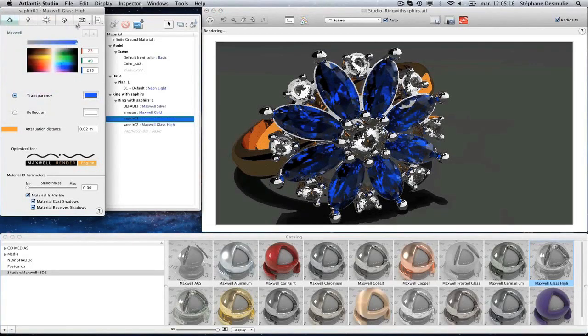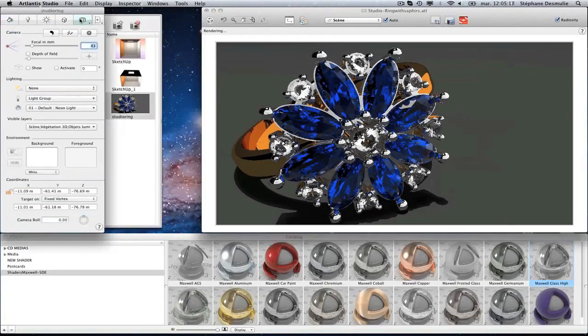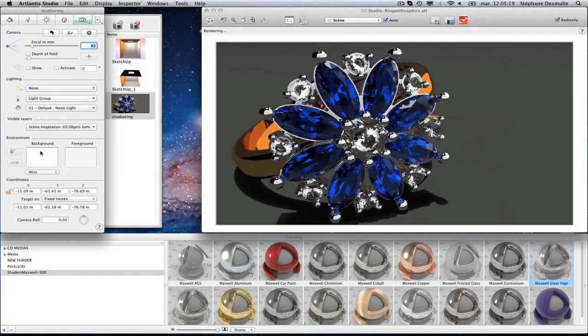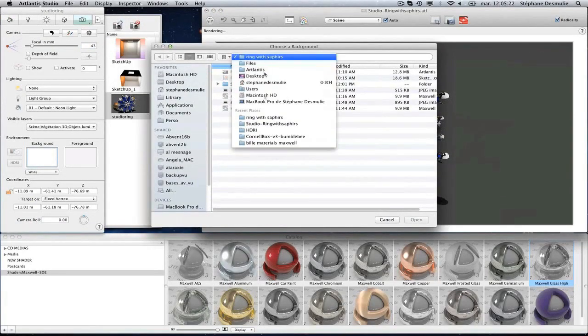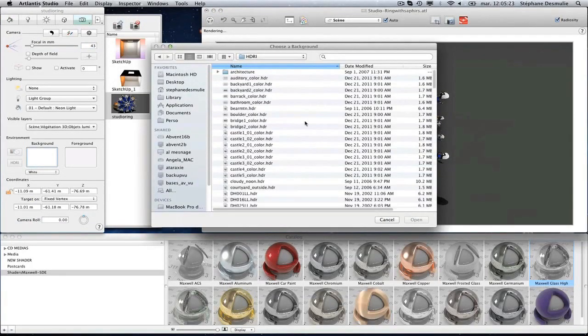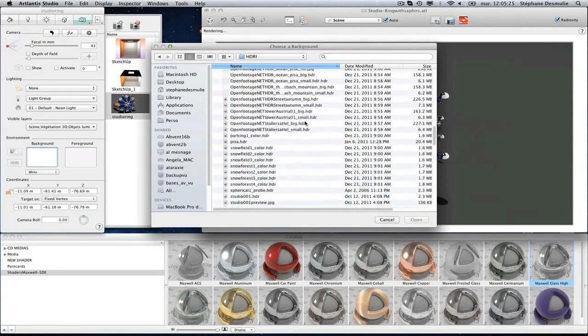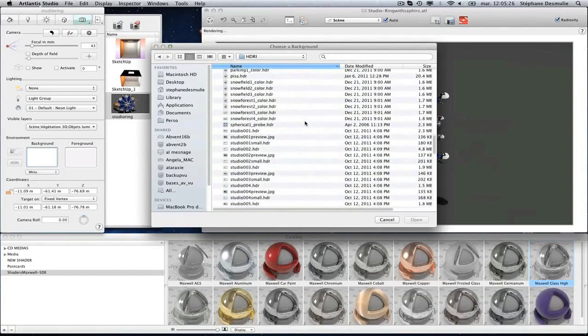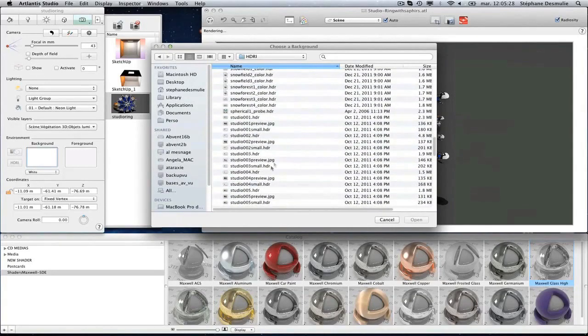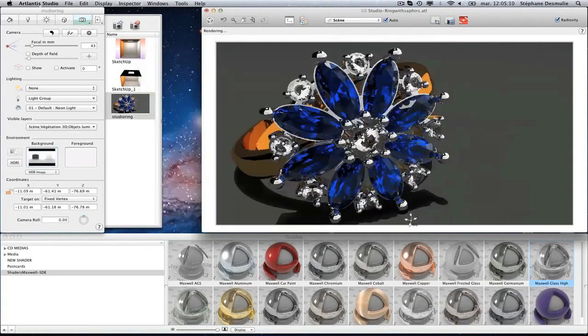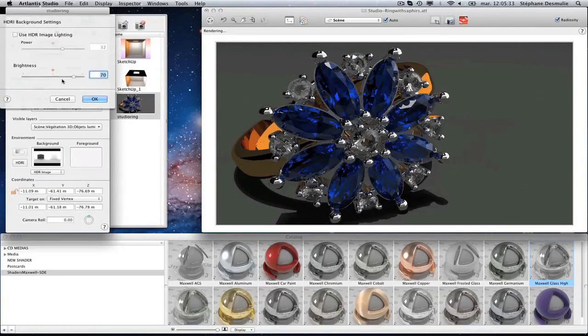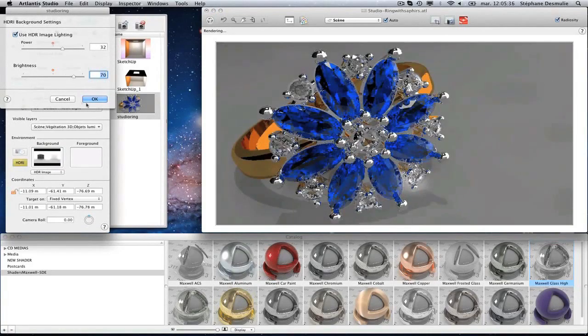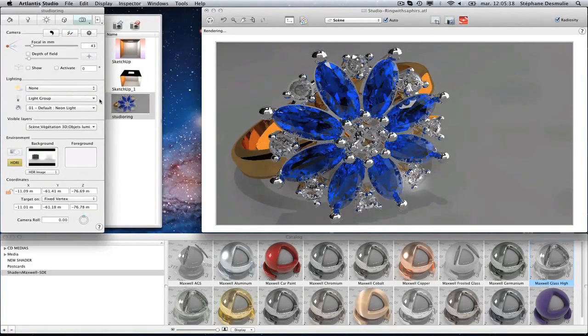Continue to set your scene in the usual way. In our case, the best background for this ring is an HDR image. As soon as it is added to the scene, open the dialog box and activate the HDRI lighting.